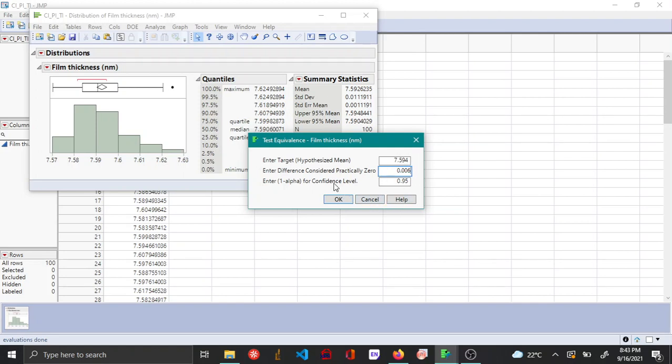And then of course you have the confidence level. Here I'm going to leave it at the default 0.95.